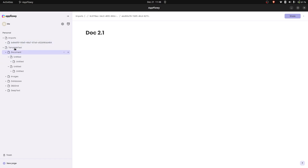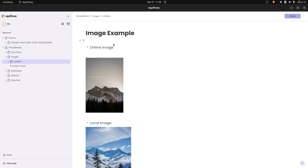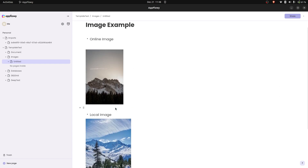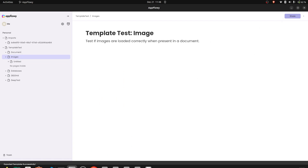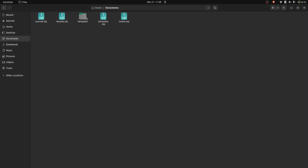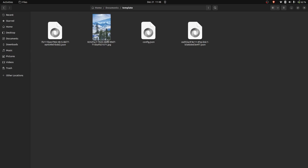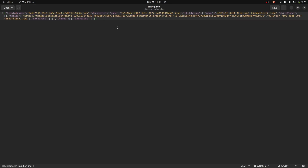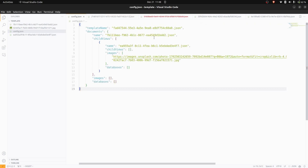That works nicely — the document text test is done. Next we'll test images. We have an online image and a local image. Let's export this document via Share and Template. In the exported template we can see one image is the online one — a URL — and the other is the local offline one.